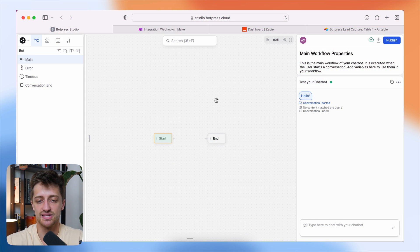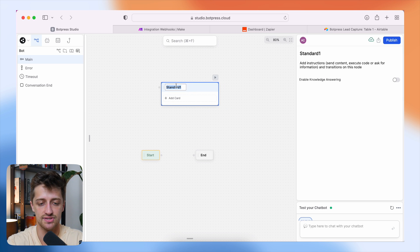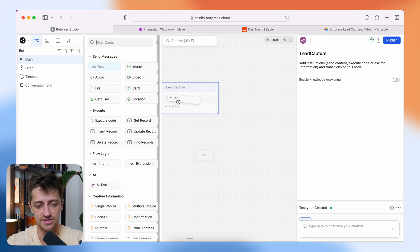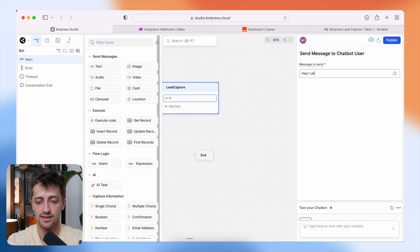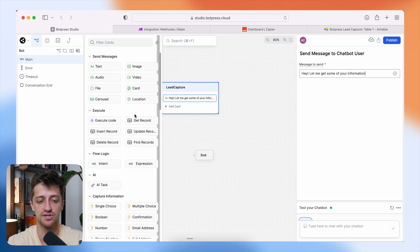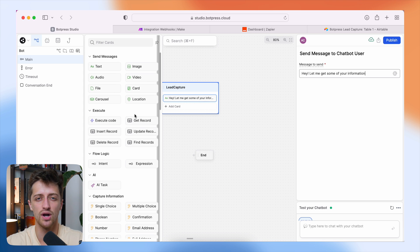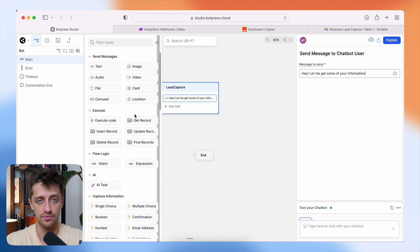Inside Botpress, let's build a rudimentary lead capture chatbot. I'll right-click and add a standard node, name it 'lead capture,' and drag in a text card — this is the first message the lead sees, something like 'Hey, let me get some of your information.' Then I'll start asking different questions based on the data I want to capture, like a name or email, to store in a CRM or database.